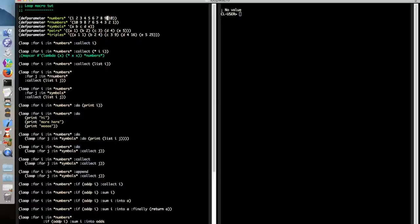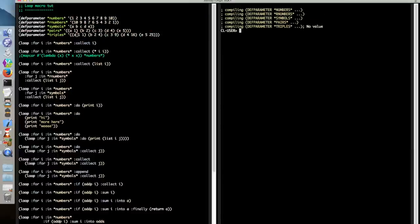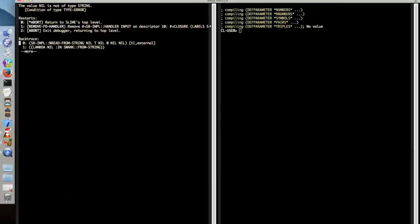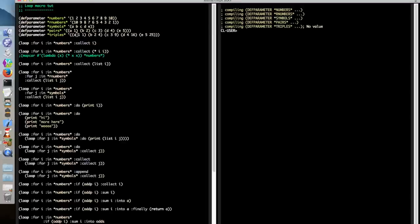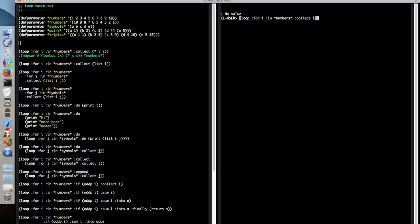And I'm going to go and compile them now to get them into our running image in our REPL. Okay. So now let's iterate over one of these lists. So rather than saying up to, down from, we can use in.